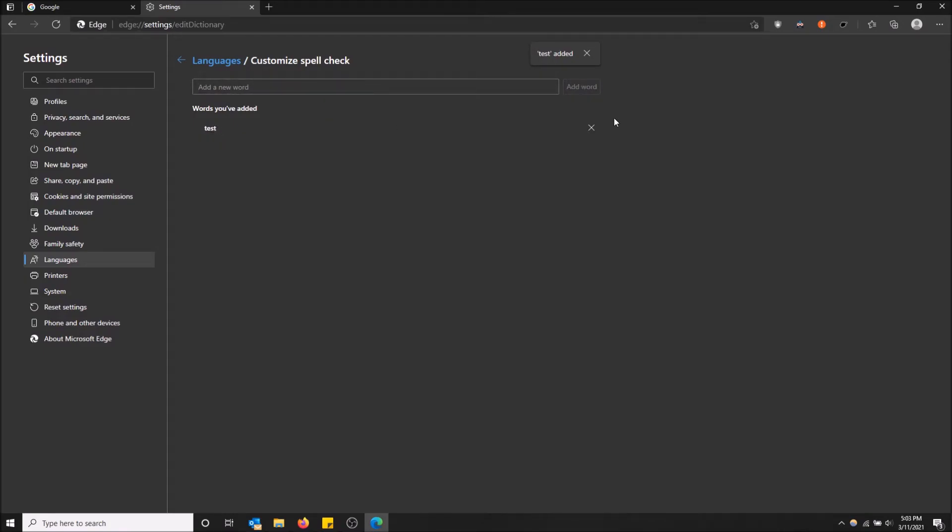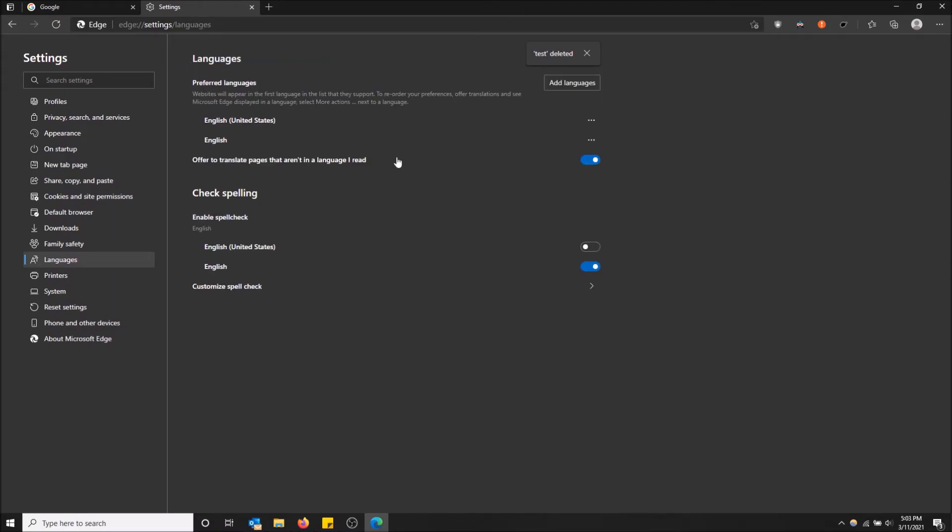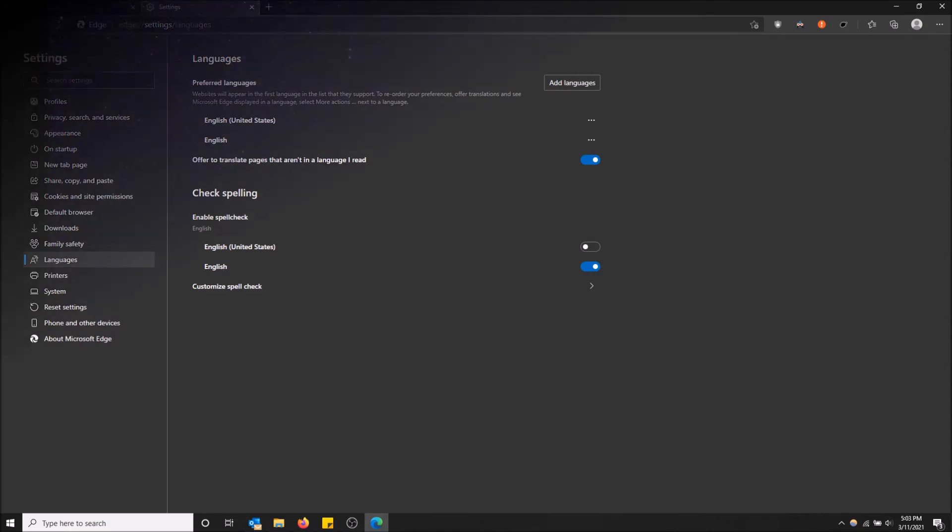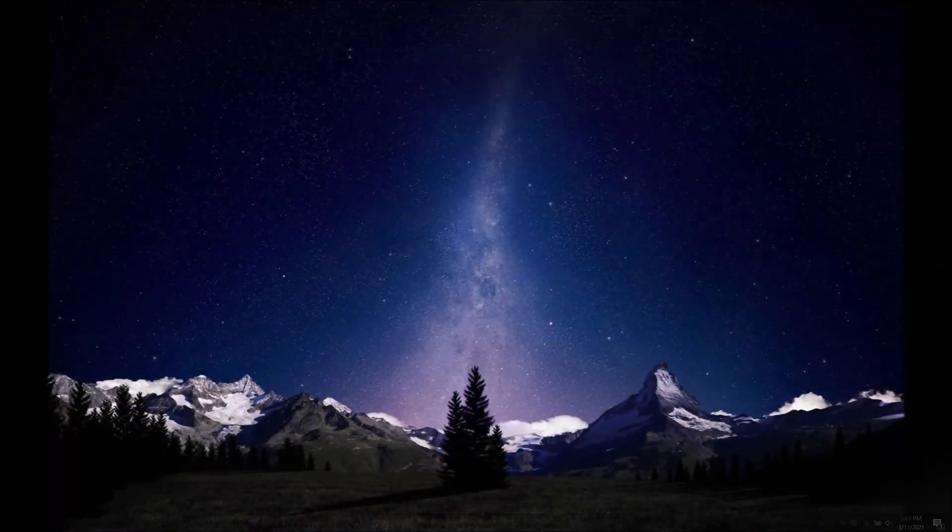Maybe I'd have to type in something else, but yeah, that's how you turn on spellcheck in Microsoft Edge. I hope you guys found this video helpful. If you did, please drop a like and don't forget to subscribe. Thanks for watching.